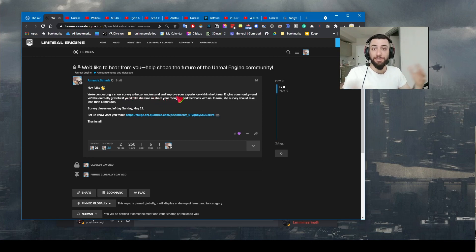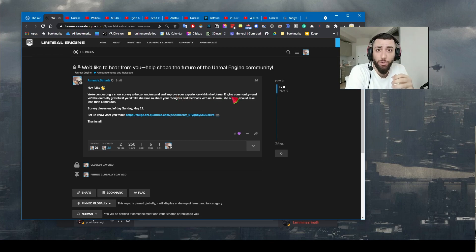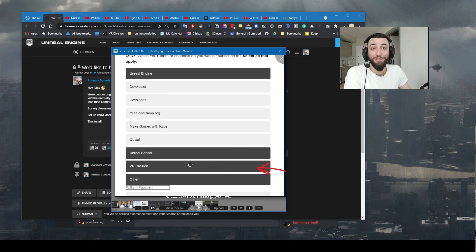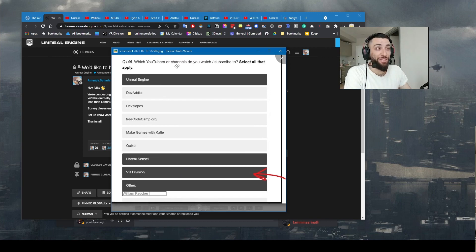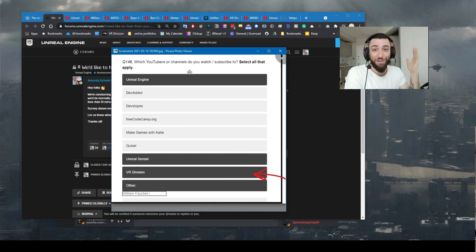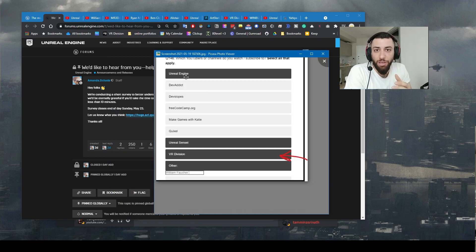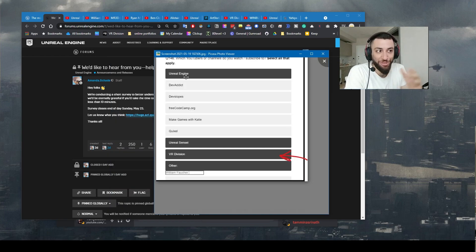I could not help but notice while I was taking the survey, VR Division is one of the YouTubers. So I was like wow, so incredible. Everything I'm going to mention in this video is going to be in the description below.